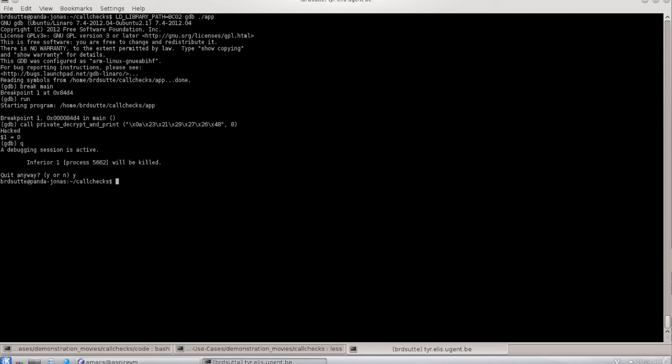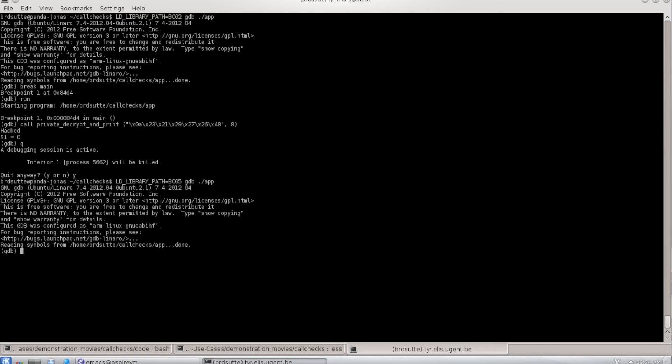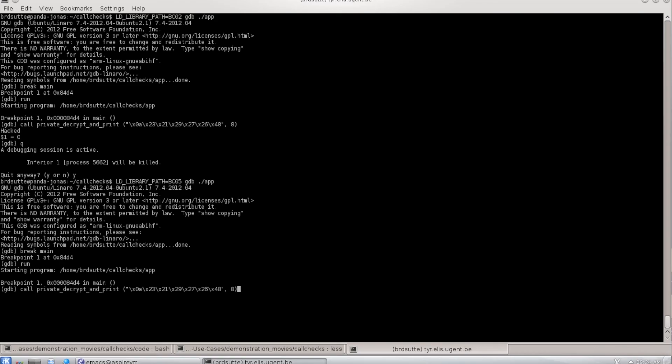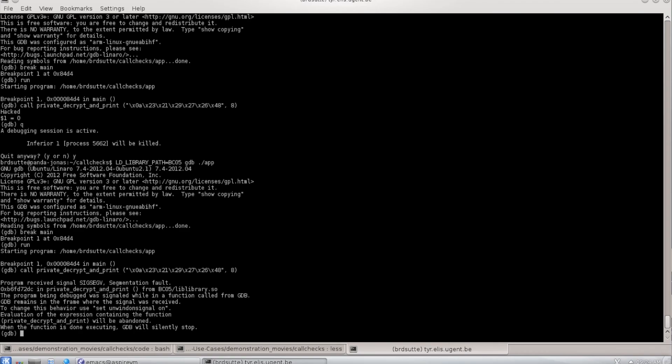Now if I try to run the process instead with the protected library and again put a breakpoint on main and I start the program and halt there, then if I again try to invoke this function, you see that the program crashes. That's because our reaction mechanism in this case is to cause a crash. So you see that the protection is effective.